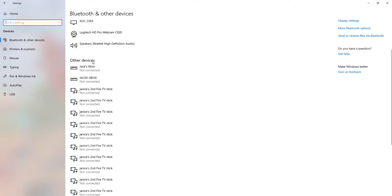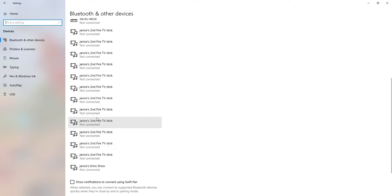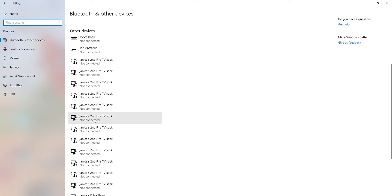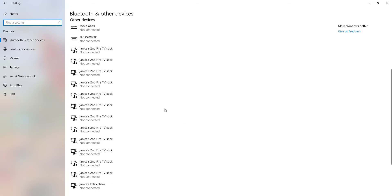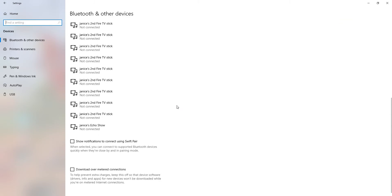Now other devices — such as my Xbox, and also my mum's. I don't even know why there are so many second Fire TV Stick ones — I have no idea why there's so many of those. And then at the bottom, Echo Show. She's now got an Amazon Echo, by the way — she's got an Amazon Echo now. I'm going to try and get one of those myself, maybe for my birthday.